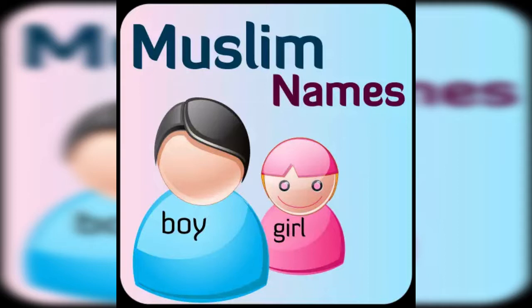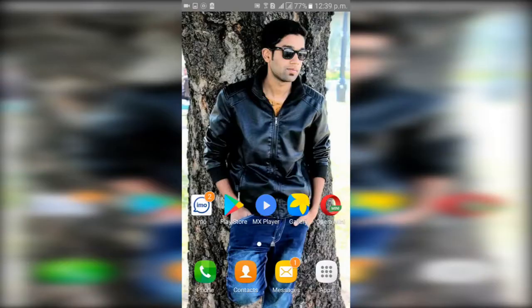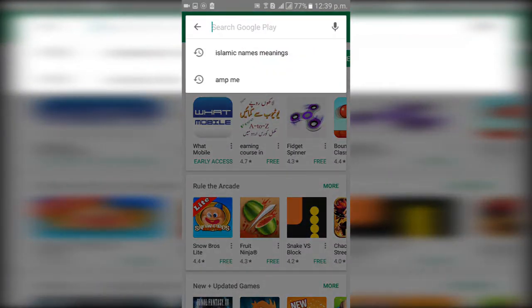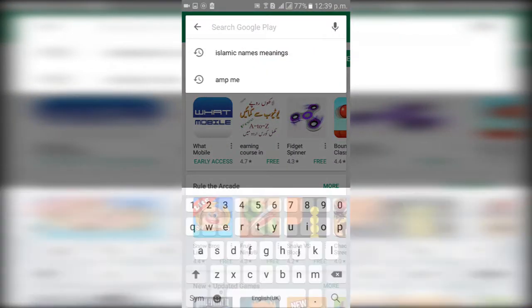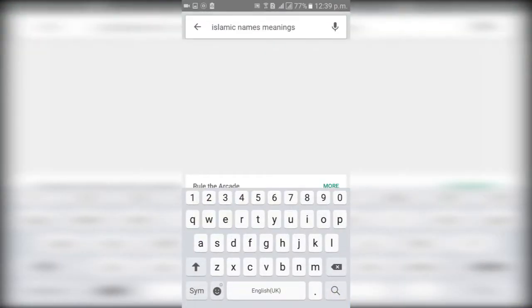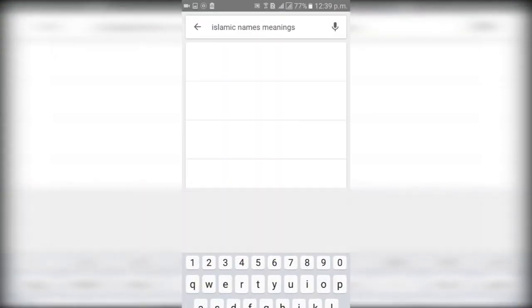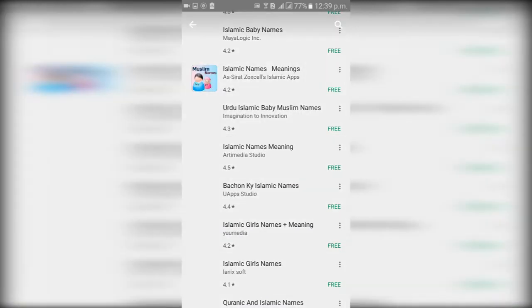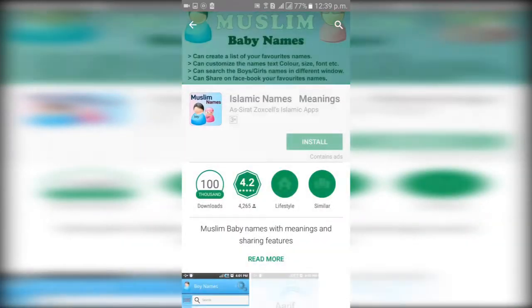To get this app, just simply go to the Play Store from your smartphone, type 'Islamic Name Meanings' in the search bar, click on the icon, and then click on the install button.